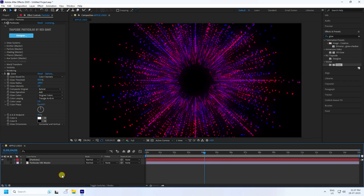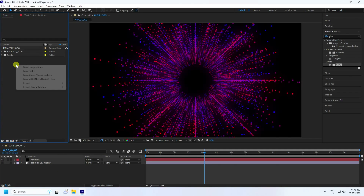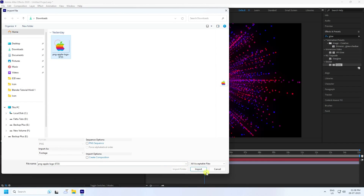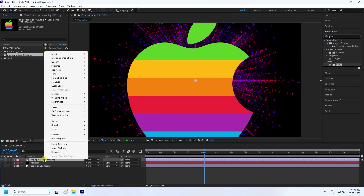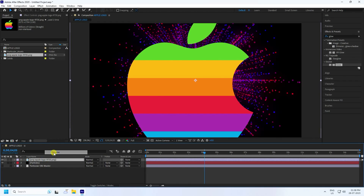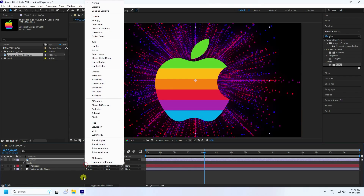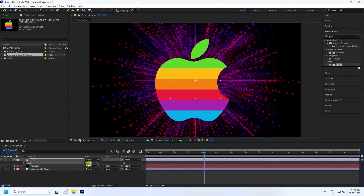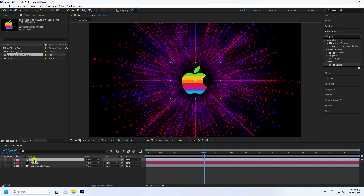Now I apply the logo. Go to the Project panel, right-click, Import, and Import File. I have my logo as a PNG file — drag and drop it in. Rename the layer 'Logo', press Enter. Change the scale size to 20, press Enter.